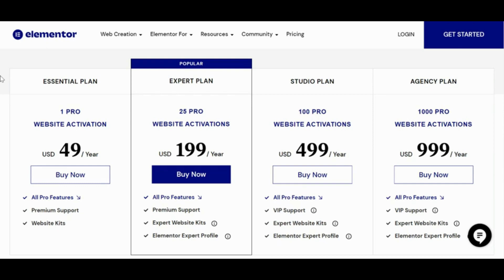So if you want to get that discount locked in on Elementor, click the link in the video description below and you will see what prices they have on offer. Here's what you would normally see — these are not discounted prices. These are what the average everyday user sees when they go to Elementor.